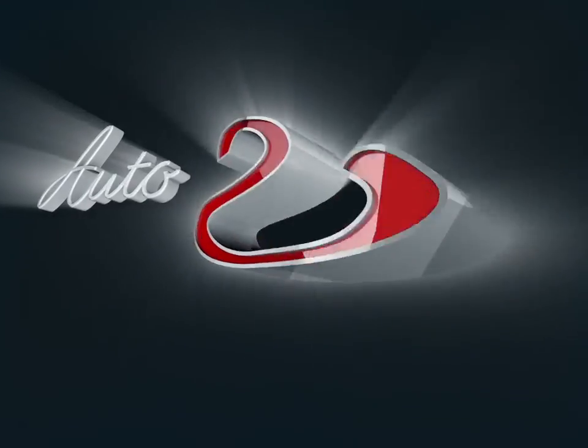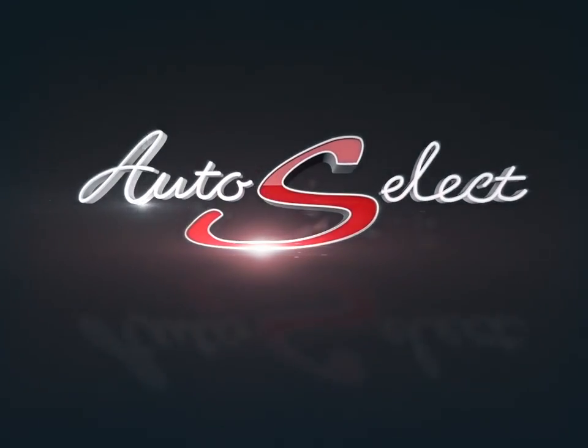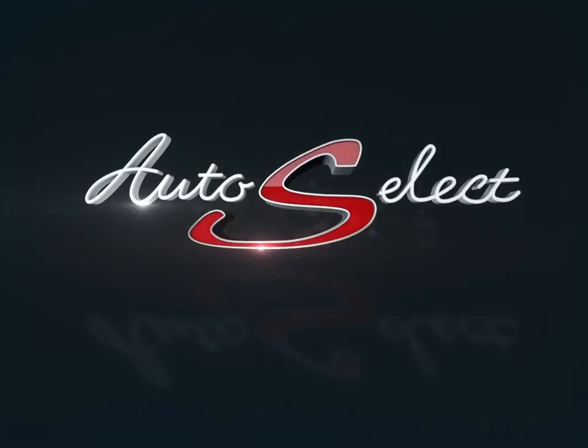Welcome to AutoSelect Toronto. Today we're looking at a 2014 Chevrolet Malibu.